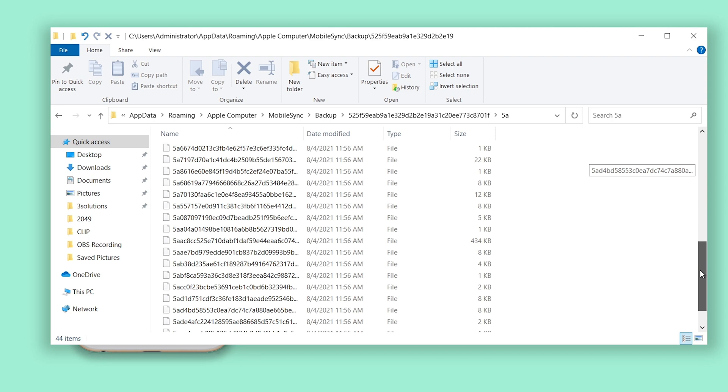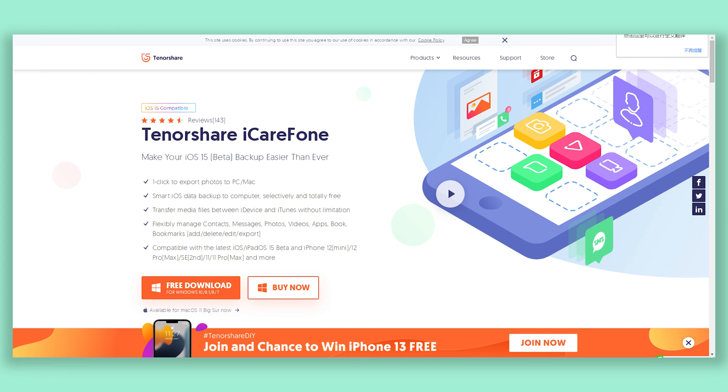But today, I'm going to show you a great alternative iPhone backup extractor. It's called iCareFone. You can check the download link in the description.